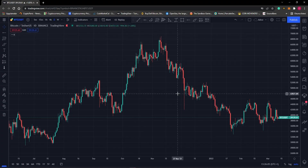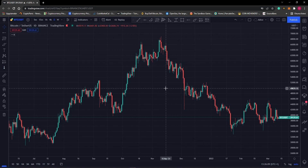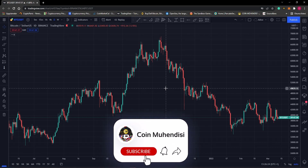Hello friends and welcome to Coinmühendisi Global. The 12th video of our Introduction to Technical Analysis series is the Average True Range indicator and how to use it. You can have all the crypto information you need for free from our YouTube channel, so do not forget to subscribe.